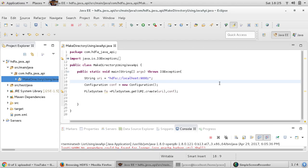Hi everyone, welcome back to RTS Workshop. In this video we would like to see how to perform the mkdir directory command using Java API.